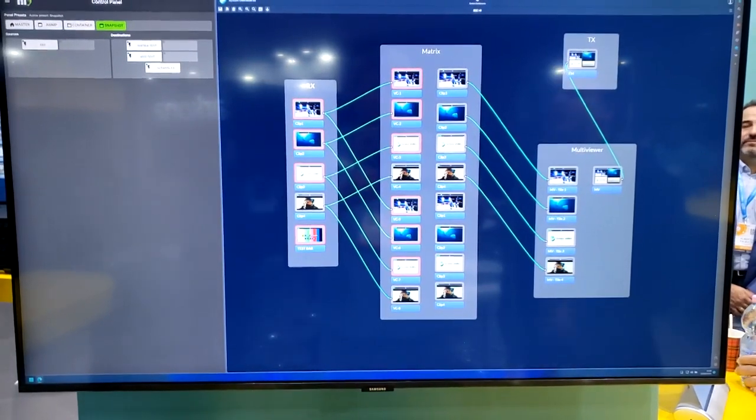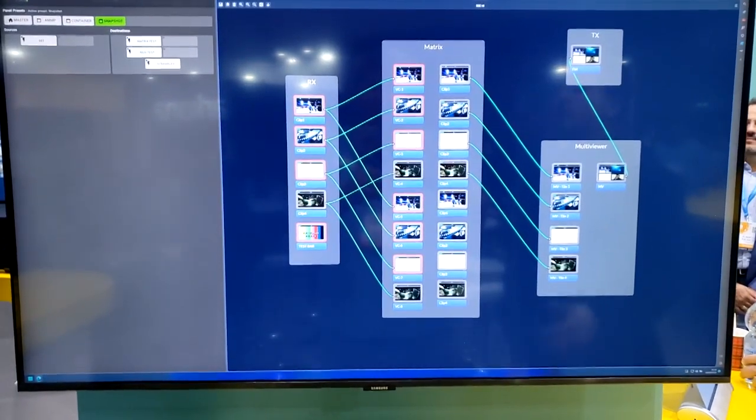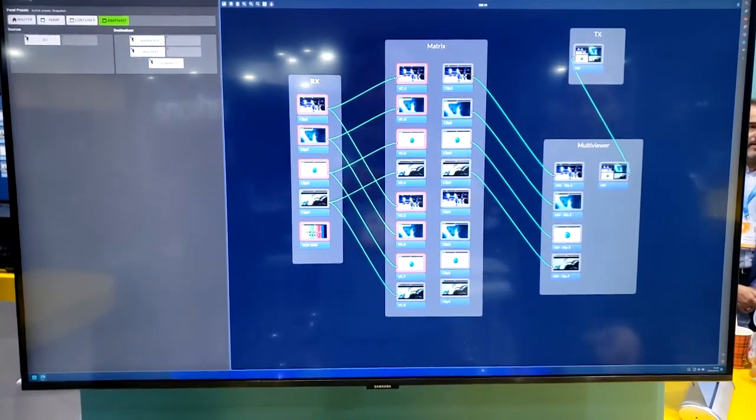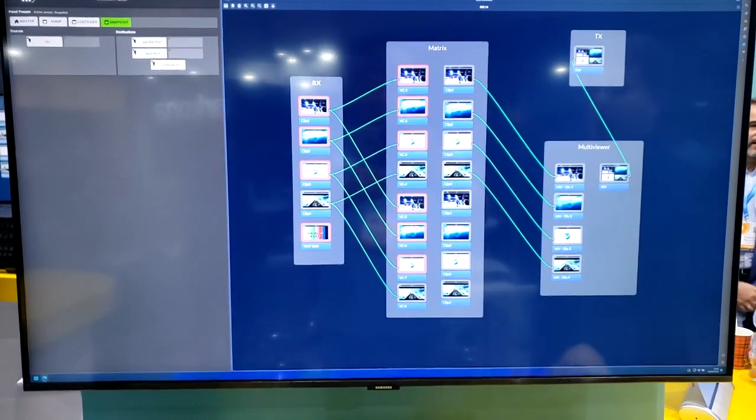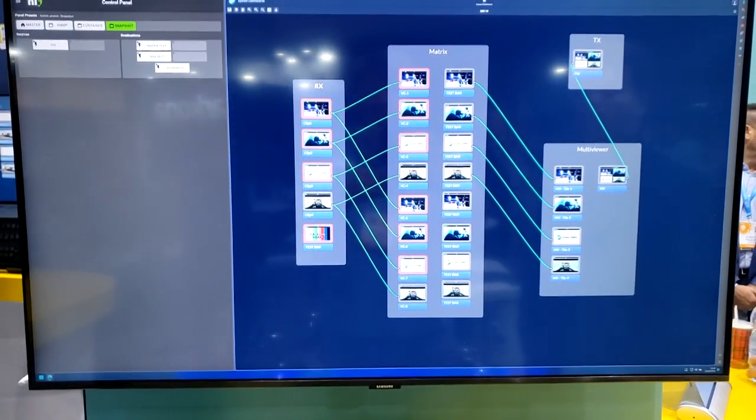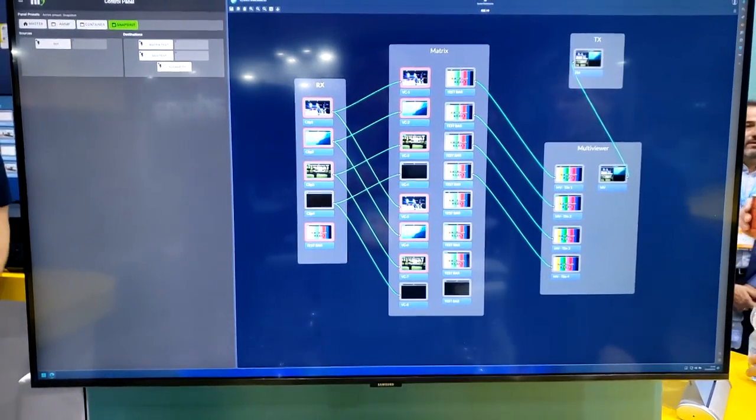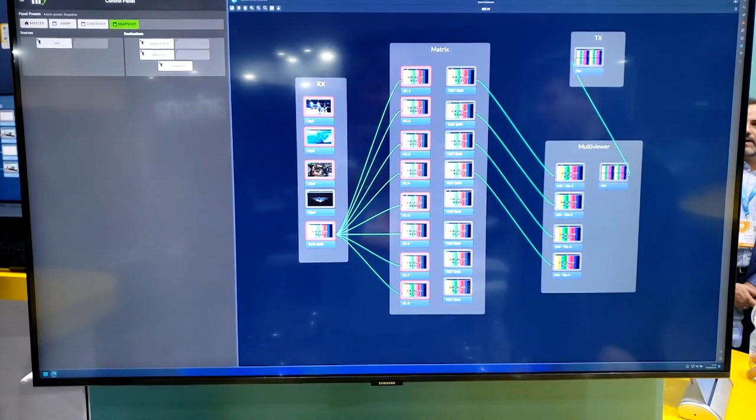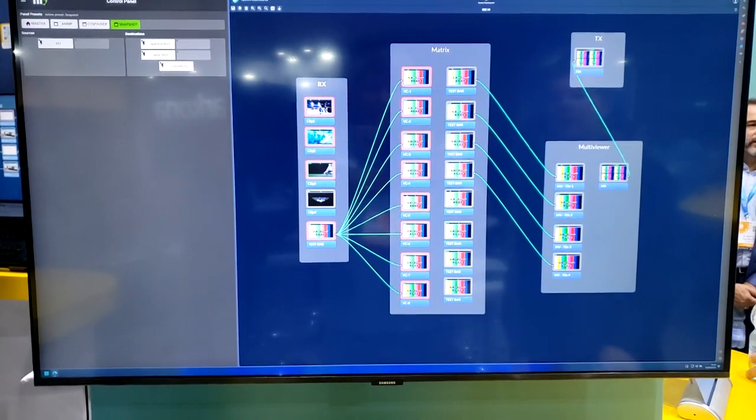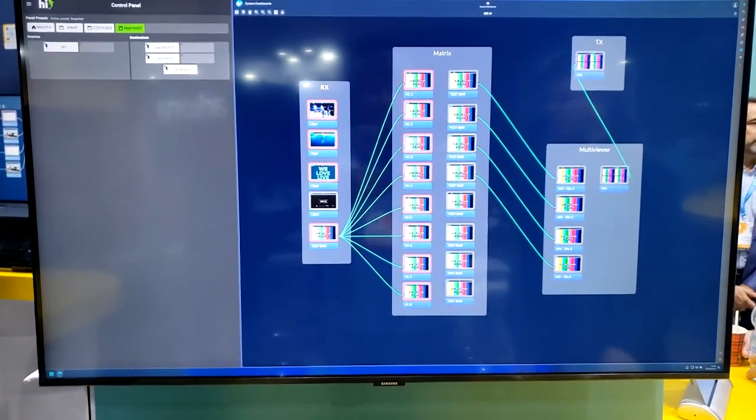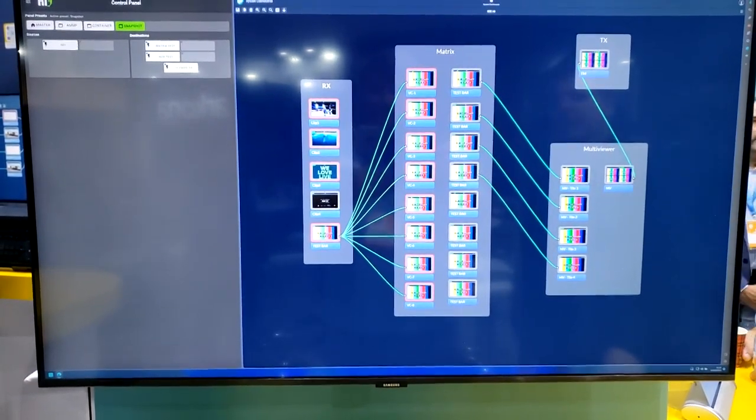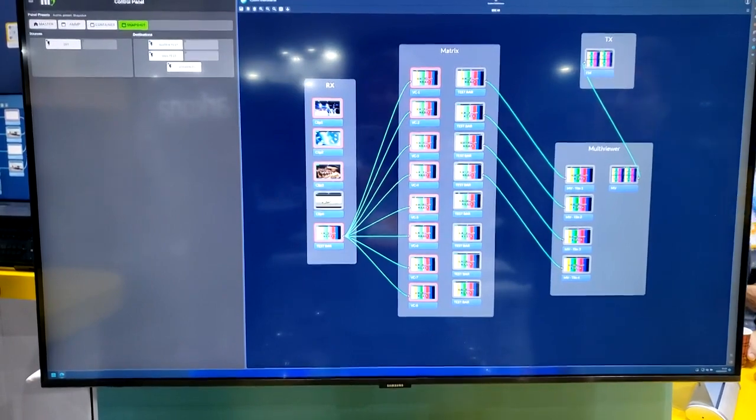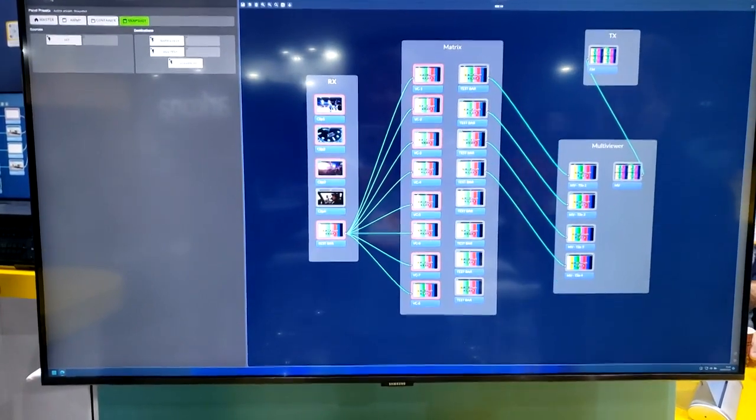You can just use Hi, discover all the nodes and route between them. This is just to visualize how easy it is to recall snapshots from Hi and it will automatically affect the dashboard created in the GV dashboard.